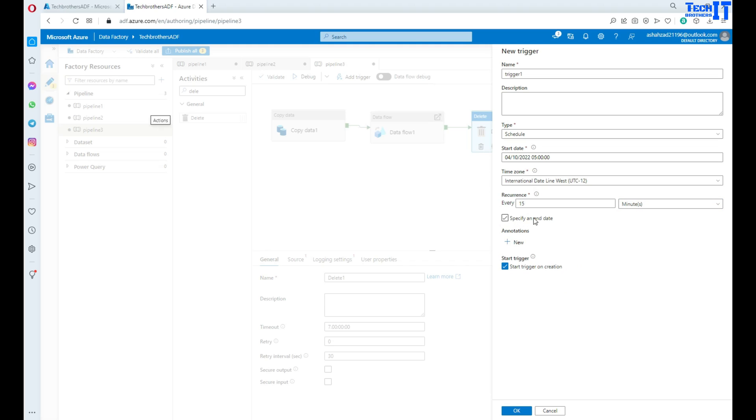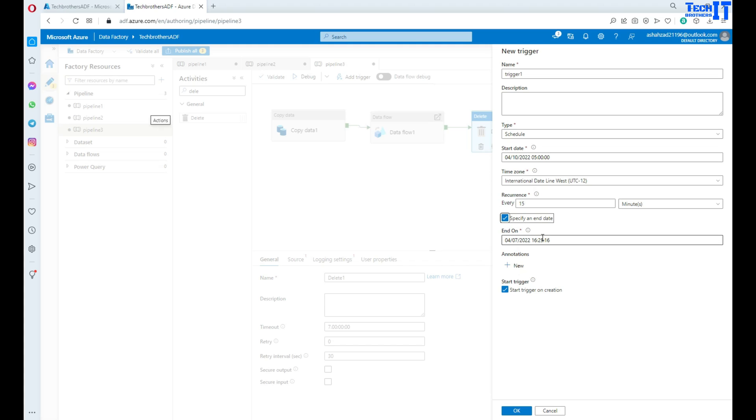If you want to end this execution, let's say you want to just run for the month of April and you don't want to keep running this pipeline in the month of May and the rest of the months, you can always specify an end date.